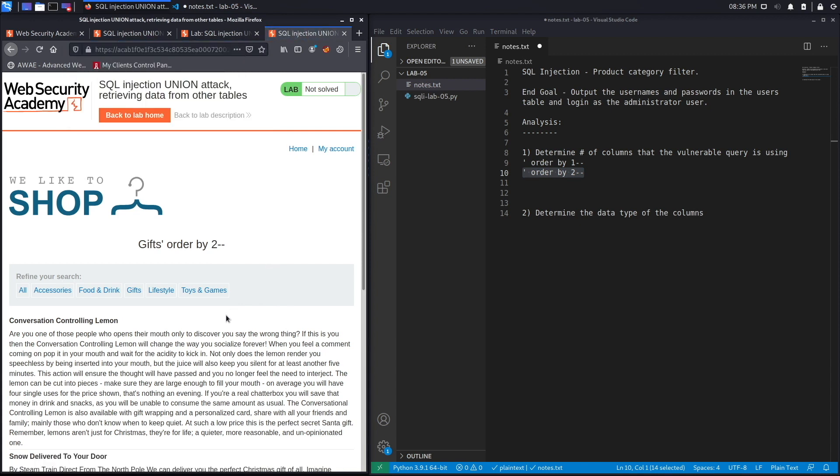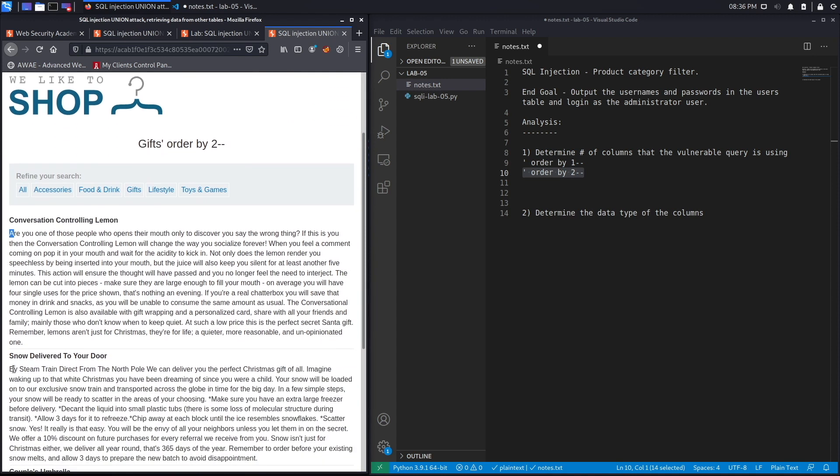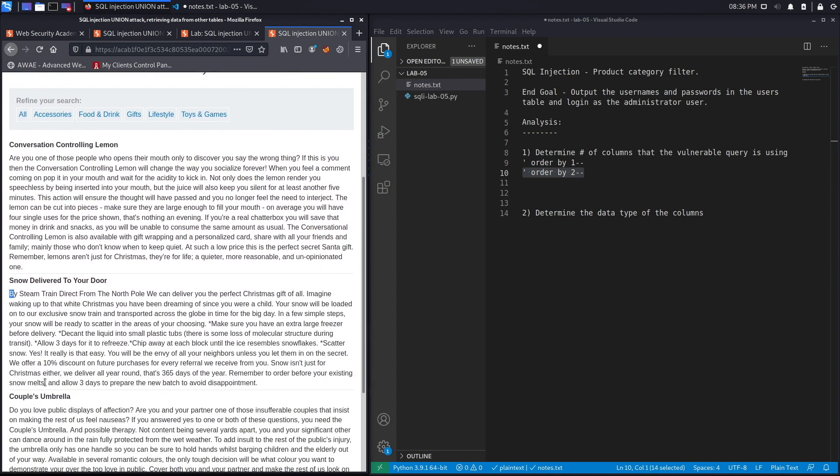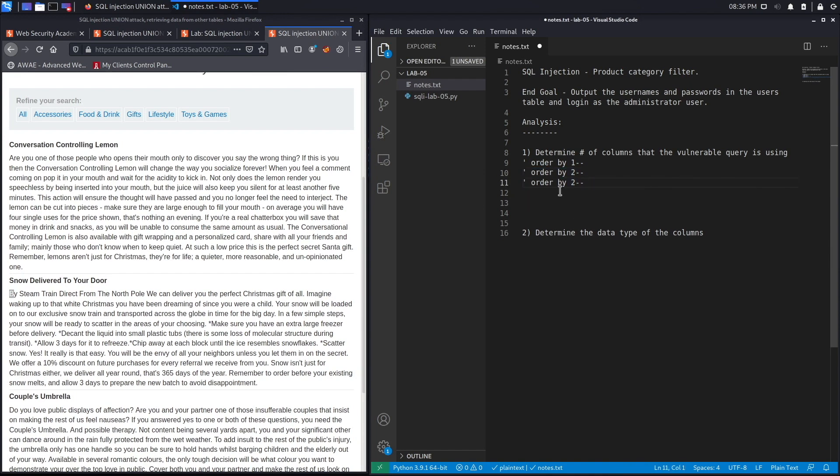Now let's try ordering by two. We don't get an internal server error. I think it's ordering by the second column.